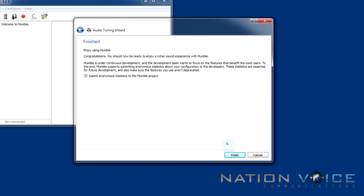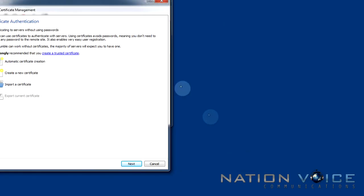This is the final screen of our audio tuning wizard. It just basically says that we've done configuring everything and it asks you if you want to submit anonymous statistics to the Mumble project which allow further development. So I'm just going to click finish.